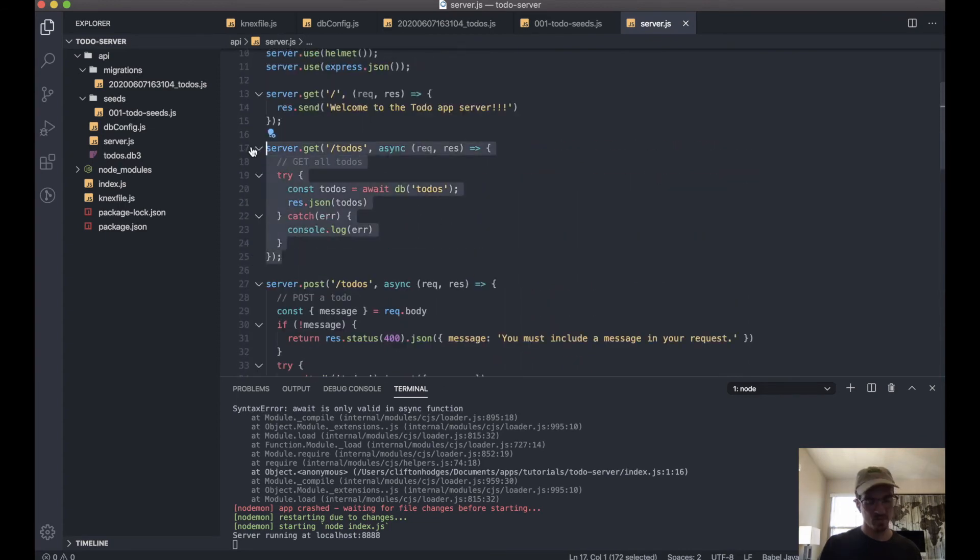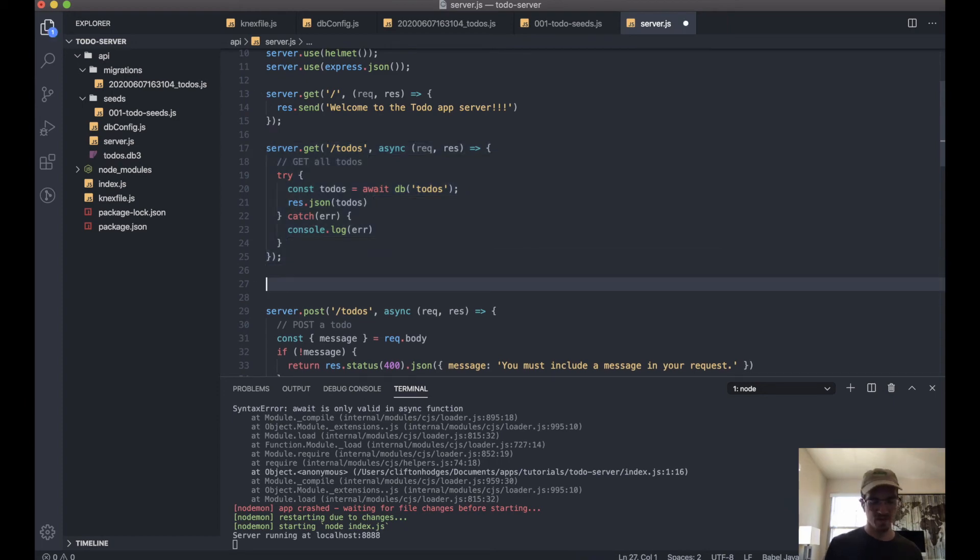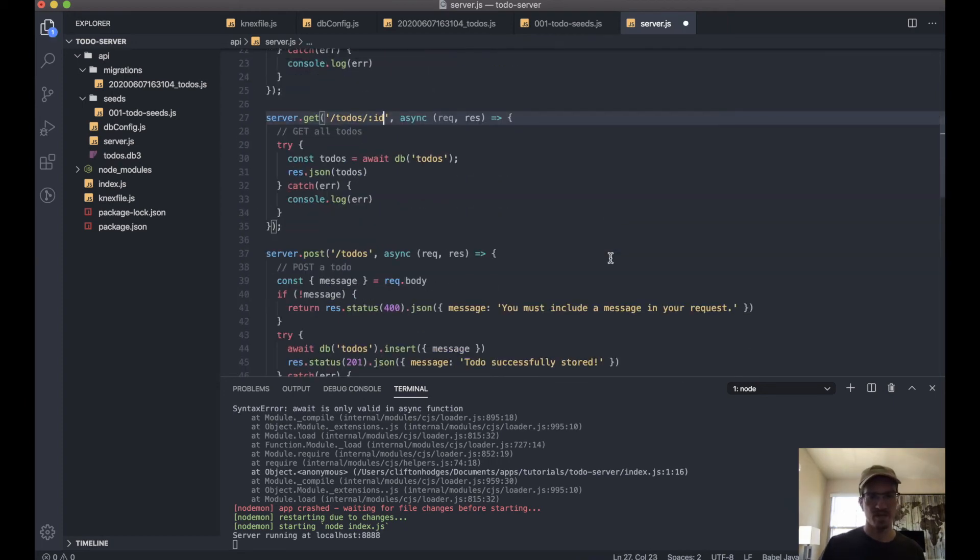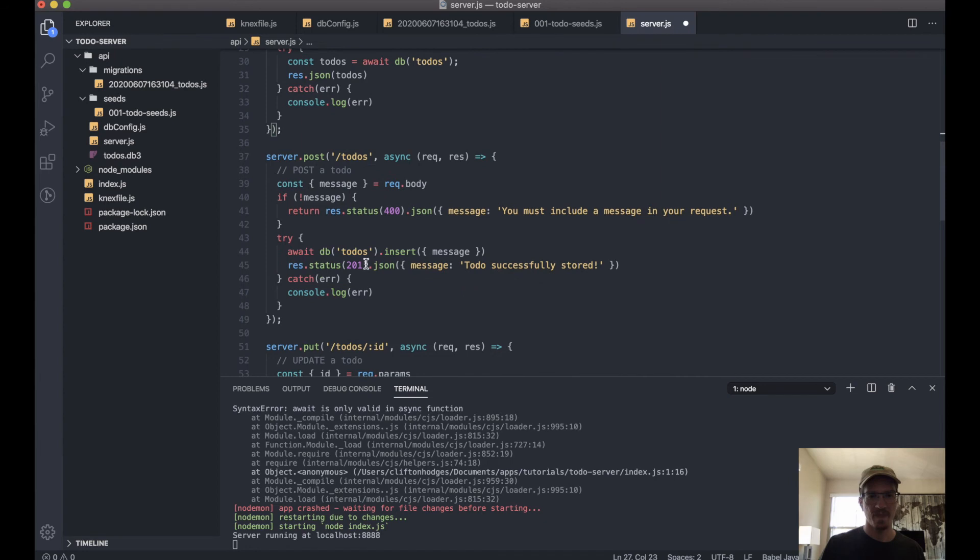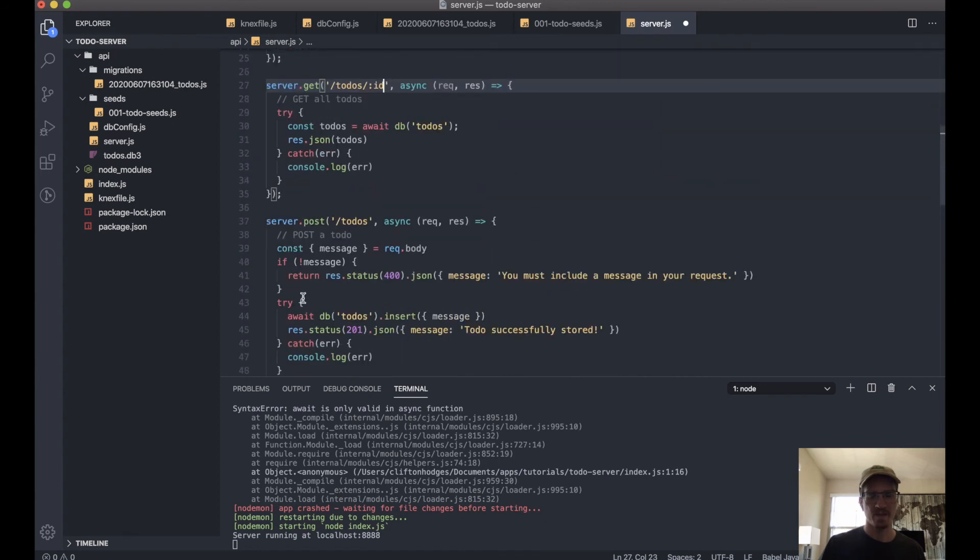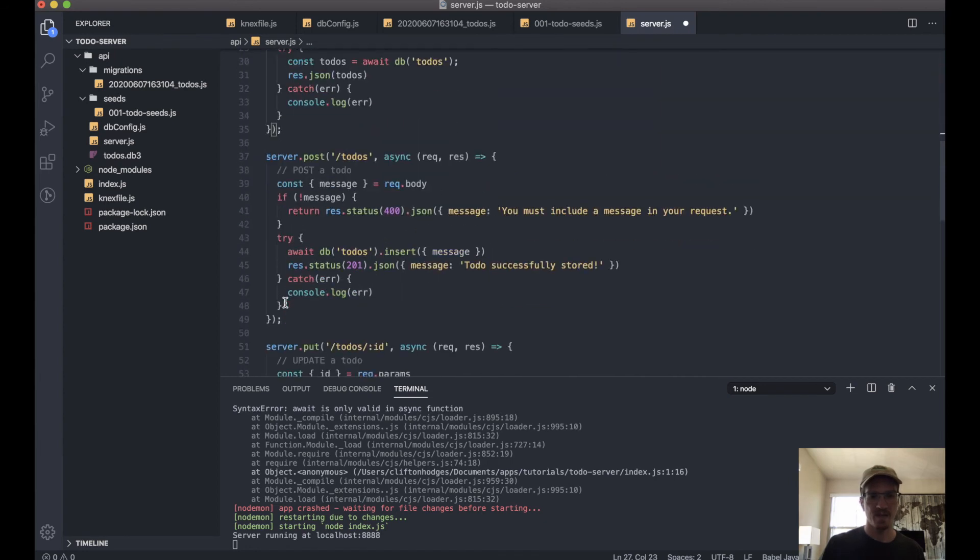So let's copy this—we'll add an ID here, and we can say... very close to this.